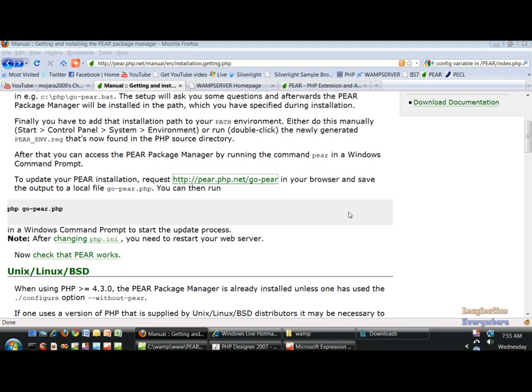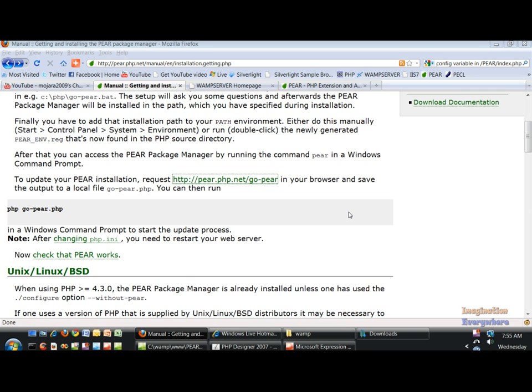Okay, welcome back. This is video tutorial number eight of the PEAR PHP Extension and Application Repository series. We're talking about installation again. This time we're going to be talking about web-based package installation using the web-based package manager that PEAR provides.